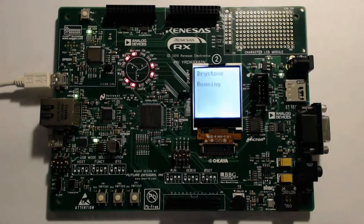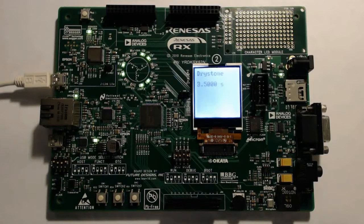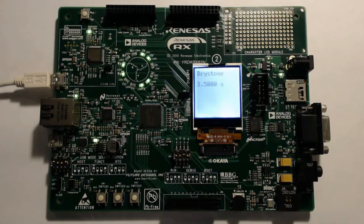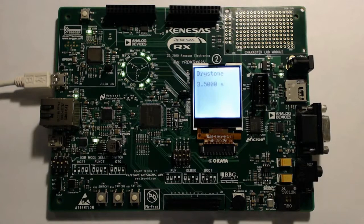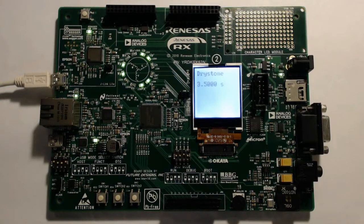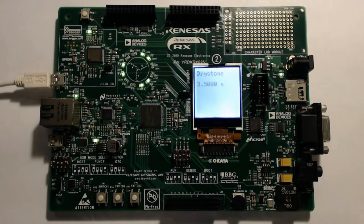With the program properly loaded to the board, it is possible to notice that the red LEDs stay lit while the Drystone demo runs, and turns green once completed. For this particular test, the Drystone demo took 3.5 seconds to run, and this is how you use the High Performance Embedded Workshop to properly implement the Drystone demo.